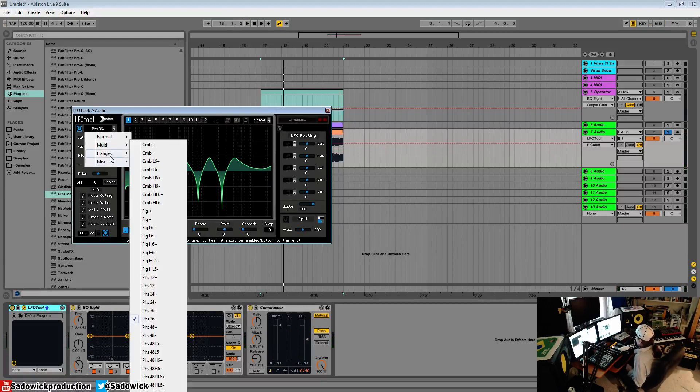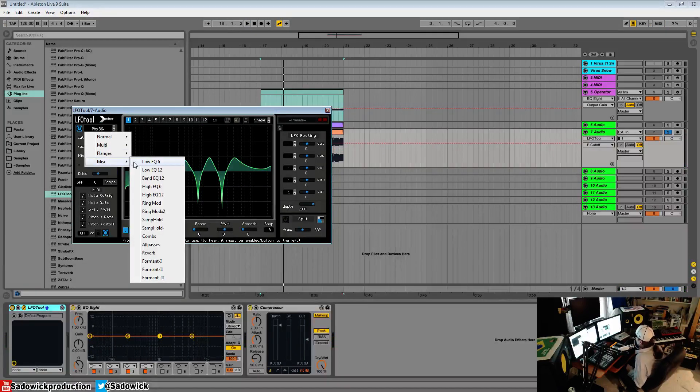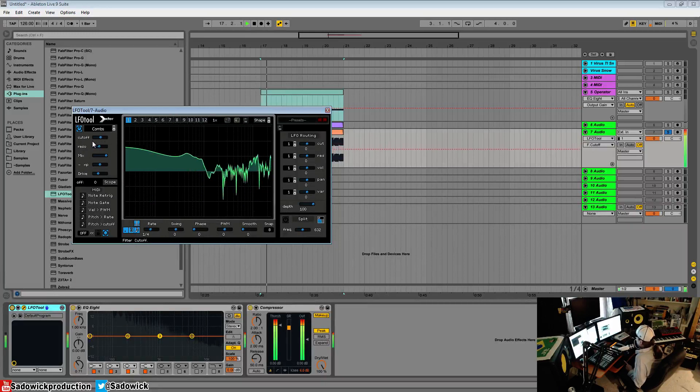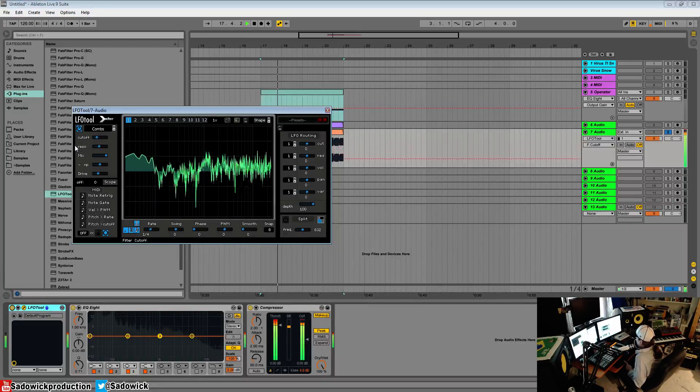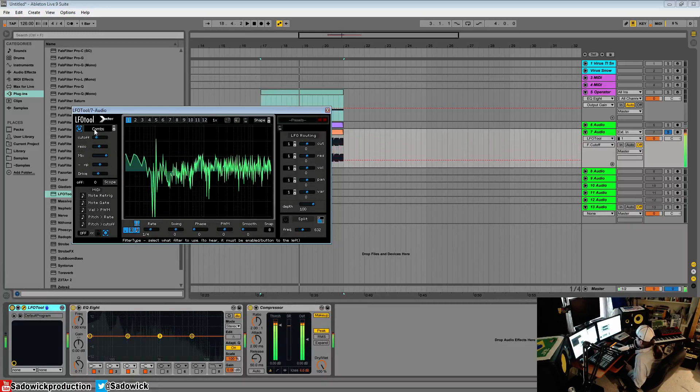And yeah, there's just a lot of filters going on here. One of my favorites is we have coarse comb, which is very aggressive.